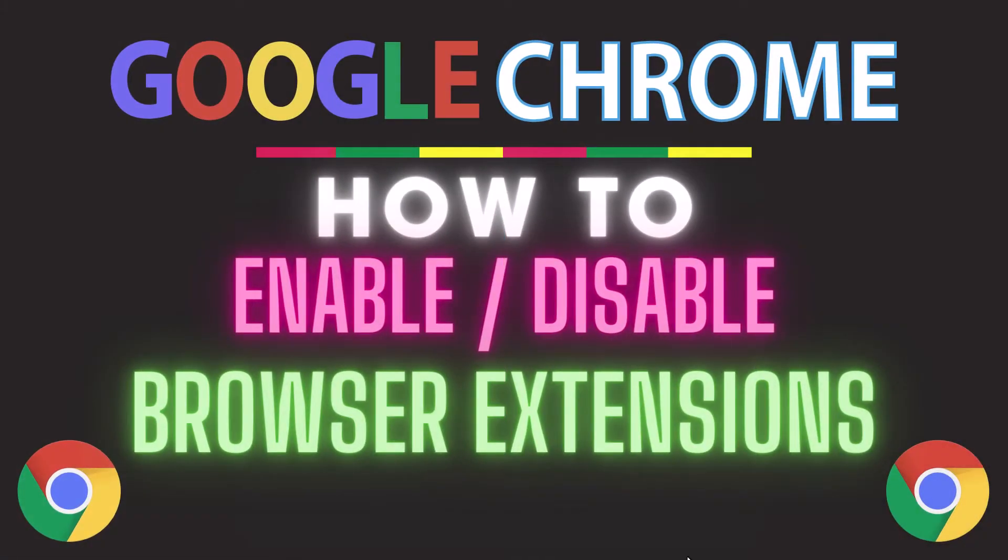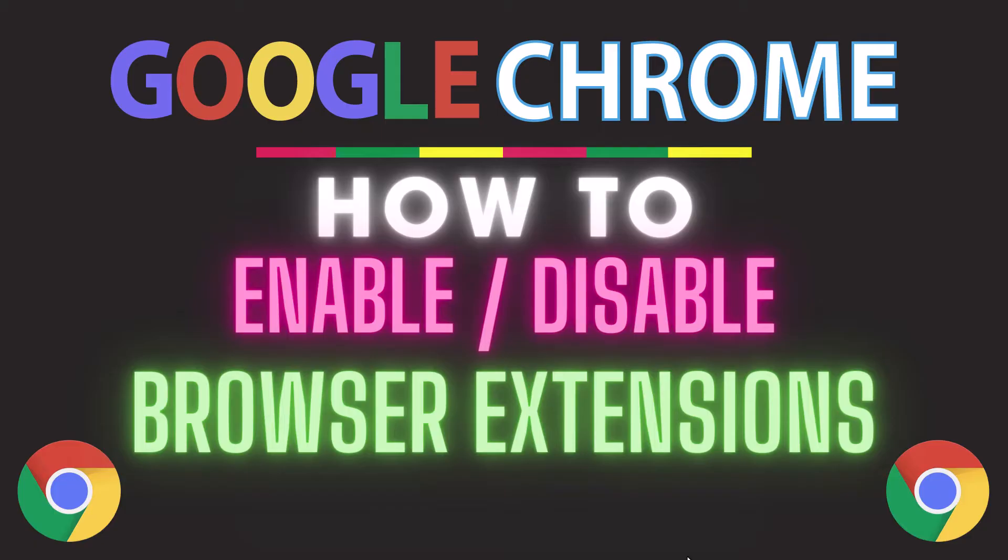This is going to be a video tutorial on how to enable or disable browser extensions in the Google Chrome web browser. I will be using a desktop PC for this. Let me jump over to my browser here.